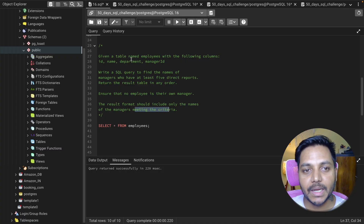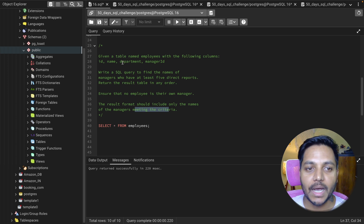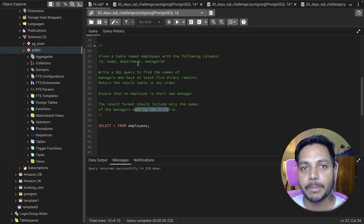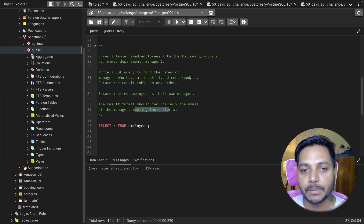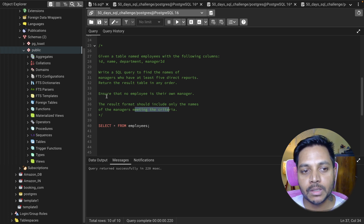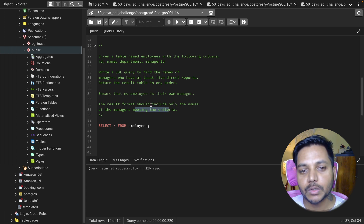The question is: given a table named 'employees' with the following columns — id, name, department, and manager_id — write a SQL query to find the names of managers who have at least five direct reports under them. Return the results in any order. Ensure that no employee is their own manager. The result format should include only the manager names meeting the criteria.